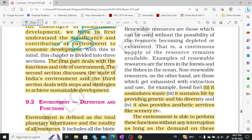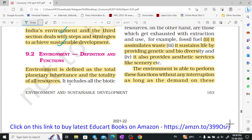The chapter is divided into three sections. The first part deals with the role of environment. In the second section, we will discuss the state of India's environment. In the third section, we will study steps and strategies to achieve sustainable development.